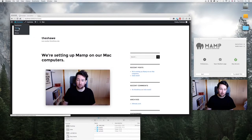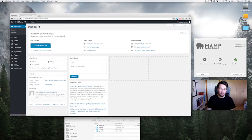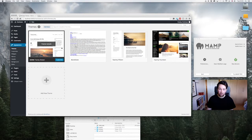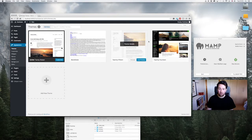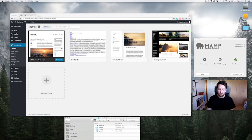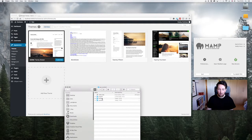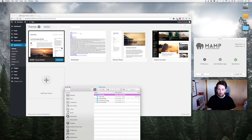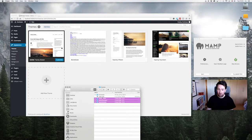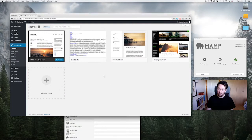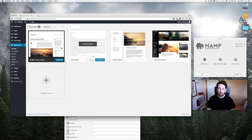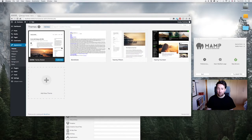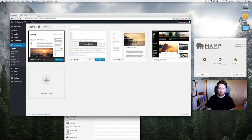So from here what we do is we go to dashboard, appearances, themes. This shows all the themes that are installed on the computer. As you can see, when we go to the themes folder: Blank Slate, 2015, 2014, 2016. You could delete these if you want, but it's best not to for now because some themes use those themes as child themes, which I'll maybe explain in a later video.